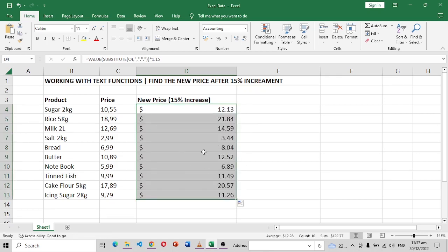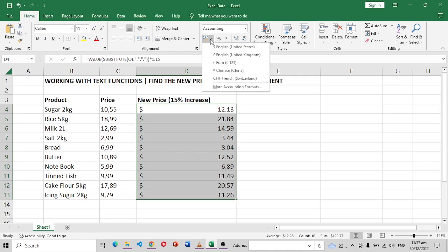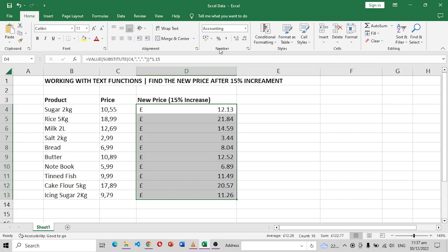So if you don't see dollars on your price, you can just simply go to the Home tab, on the currency dropdown, then choose any currency you want, maybe pound, maybe whatsoever currency you want.